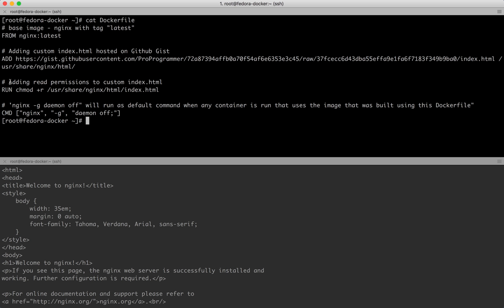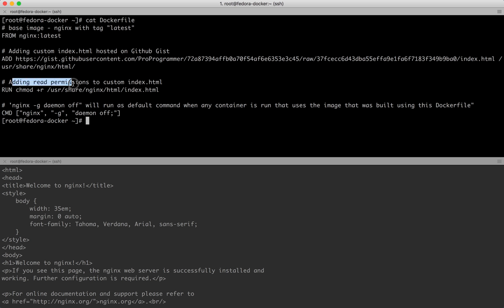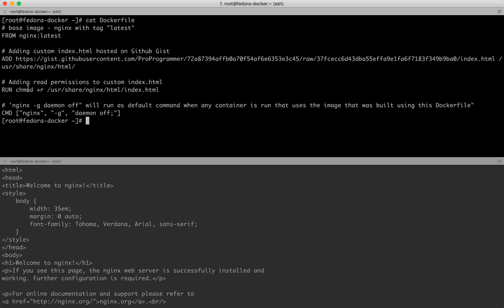Once the file is added, I need to give read permissions to this index.html so that nginx is able to read it. The RUN instruction allows you to run a Linux command. chmod +r is a Linux command that adds read permissions to a file. I'm running it using the RUN instruction, which is a Dockerfile instruction you can use to run any Linux command on your image.